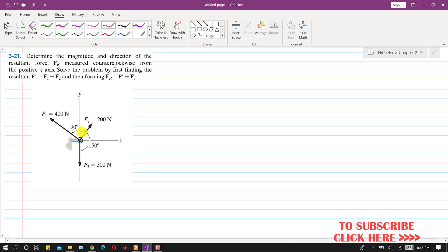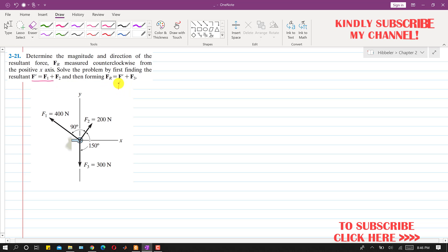We will do this in two steps. In the first step we find the resultant F' of F1 and F2, and then in the second step we find the resultant of F' plus F3. So we will find the resultant of these three forces by carrying out these two steps.